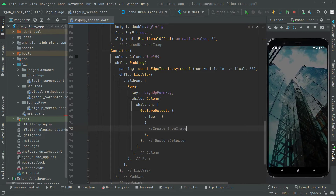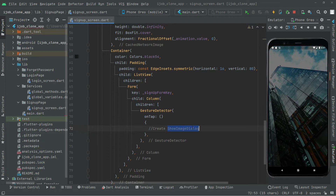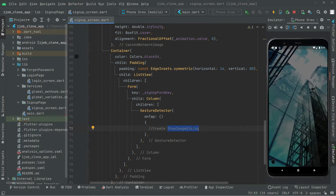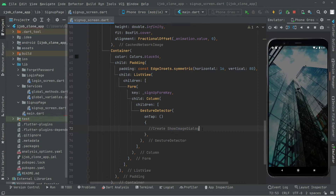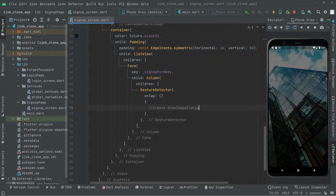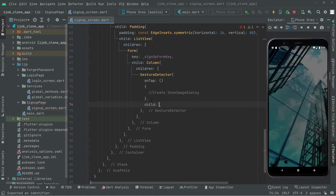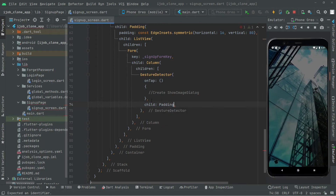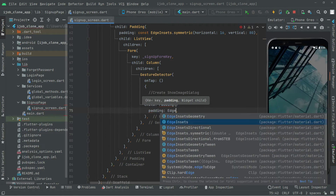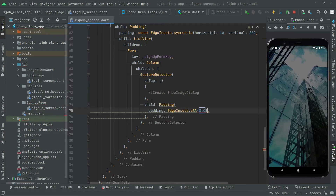We will leave a comment here: 'create showImageDialog method', which will contain all the working for selecting the image through camera or gallery. We will work on that later. For now let's move further — after this we will add some padding.